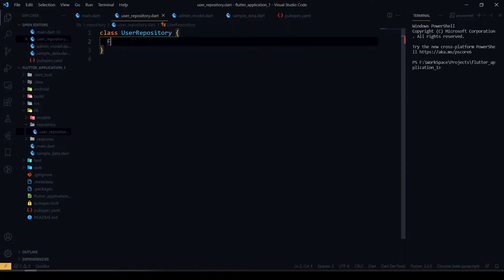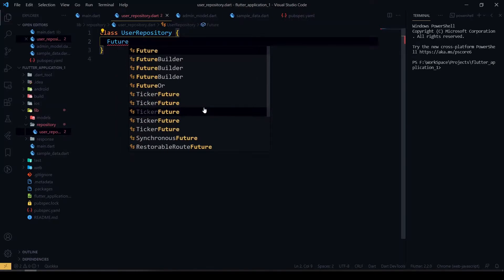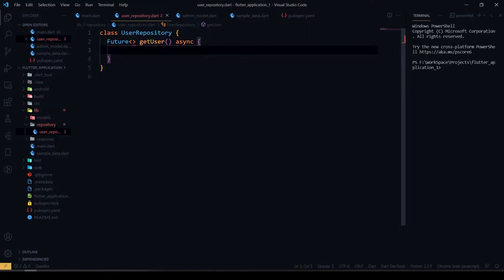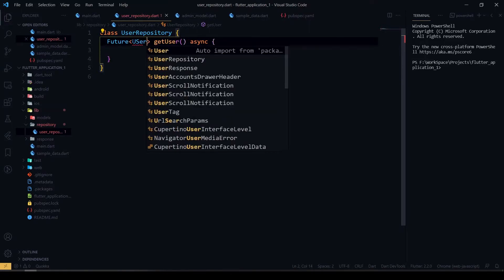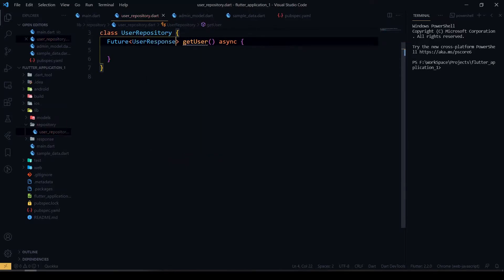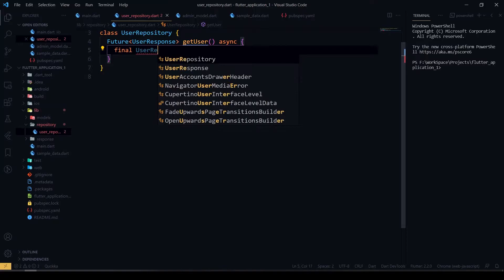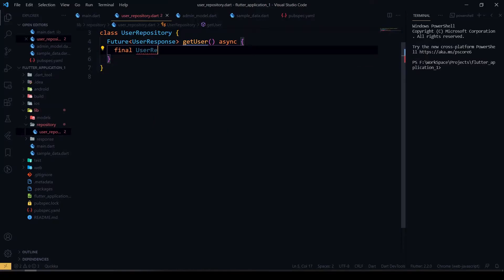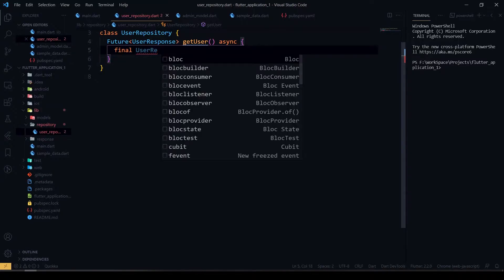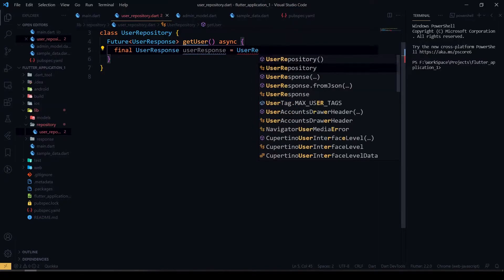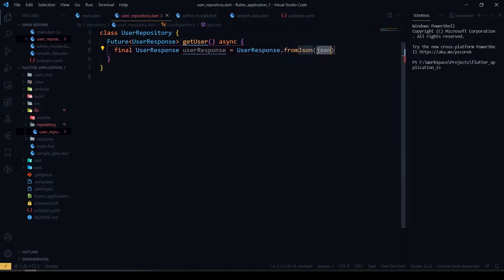Inside this we'll create a future function called getUser. The return type will be our UserResponse — the model we created before. Inside this we have to create an object for our response model, using fromJson for our UserResponse.